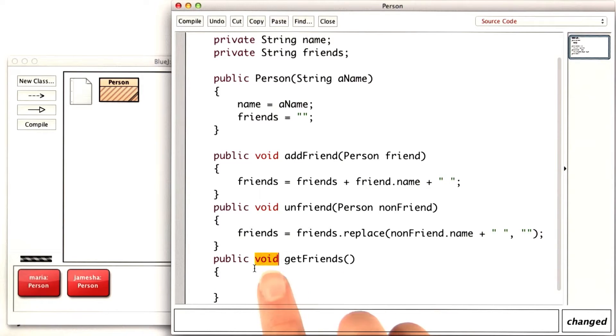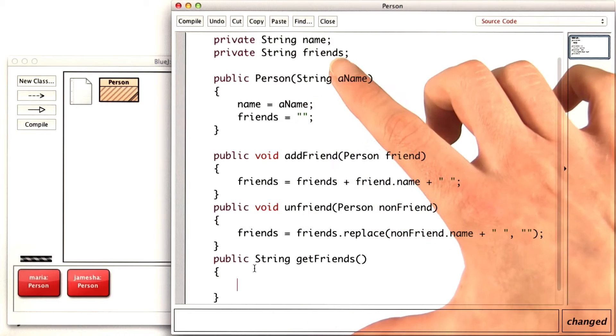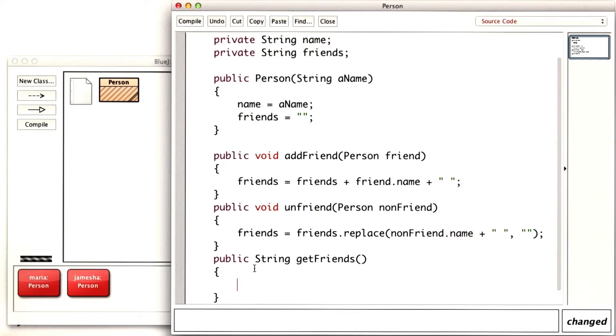This method is going to return the string with the friends. So, its return type is string, and all it has to do is return the value of friends.